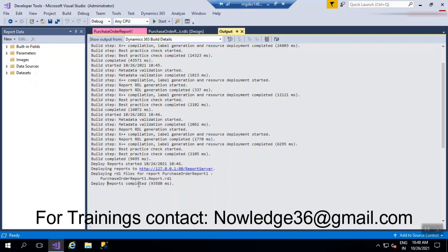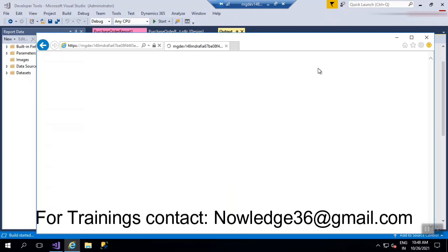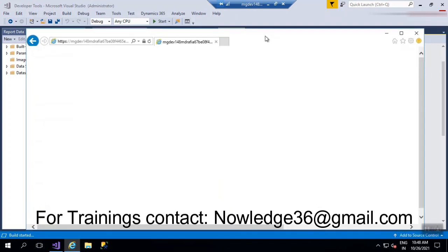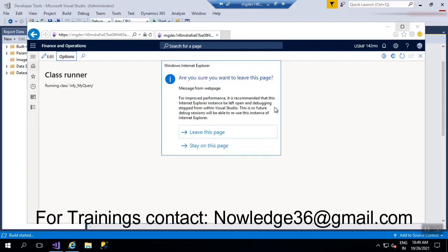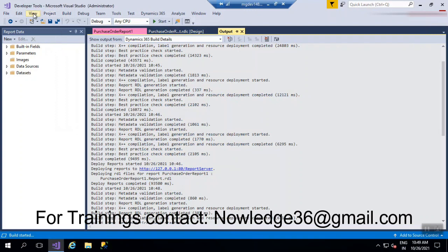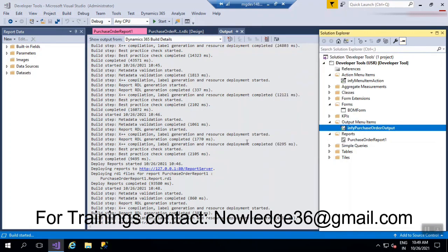Deploy reports is completed. Now we'll run the report. I forgot that I need to set it to an output menu item rather than a query. Right-click and set it as a startup object, then run it now.